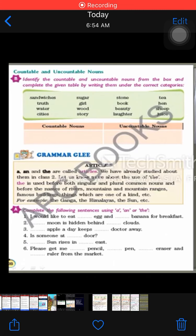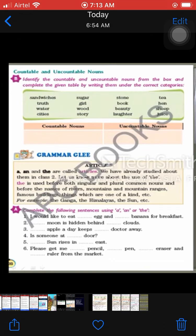Good morning dear students, this is your English period and we are going to do the exercises of chapter number three, True Friends. Kindly take out your English reader books and open page 28, so let's begin.